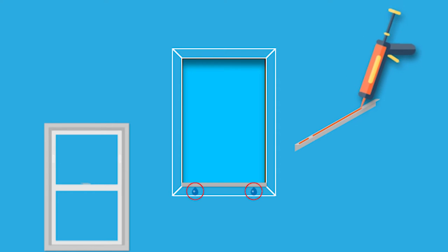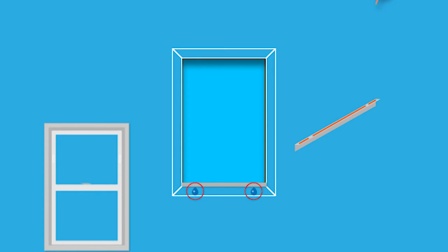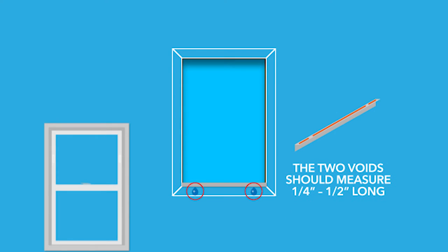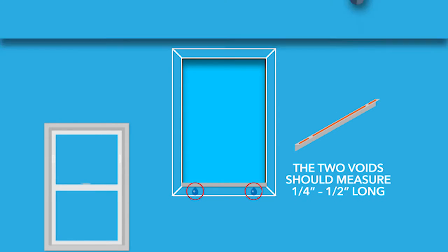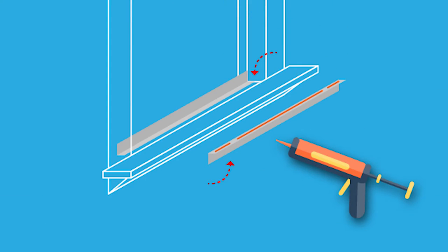Once the height of the sill angle has been determined, remove the replacement window from the opening. Apply a bead of sealant along the edge of the sill angle where it contacts the existing windowsill. Leave two voids in the sealant to allow water to escape. The voids should measure between one quarter and one half inch long. Position the sill angle.